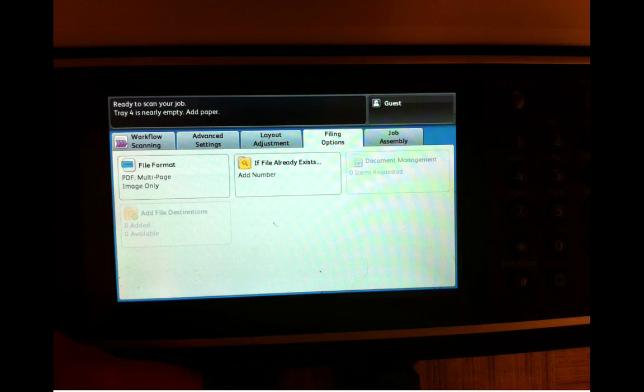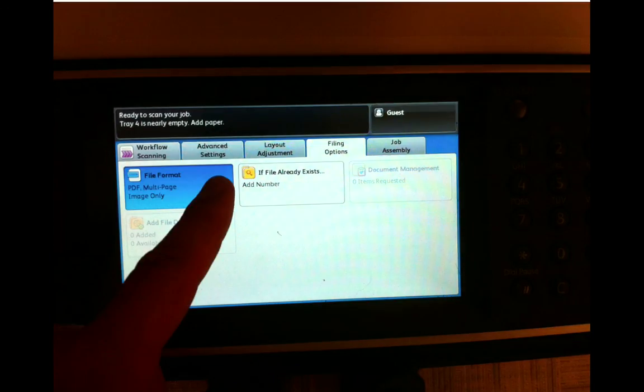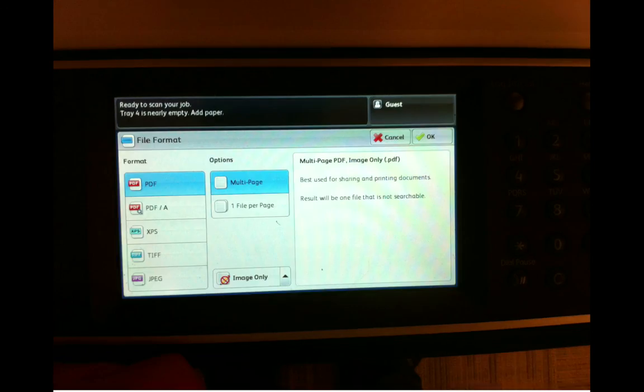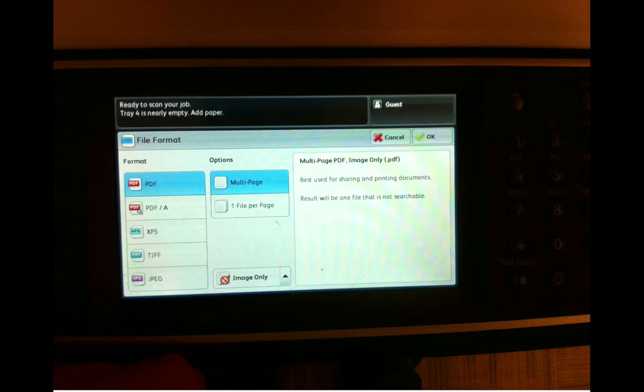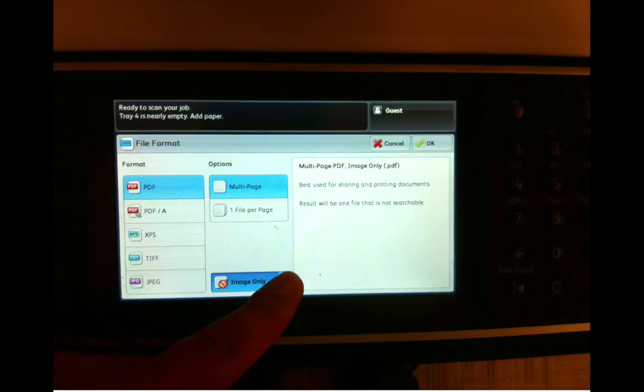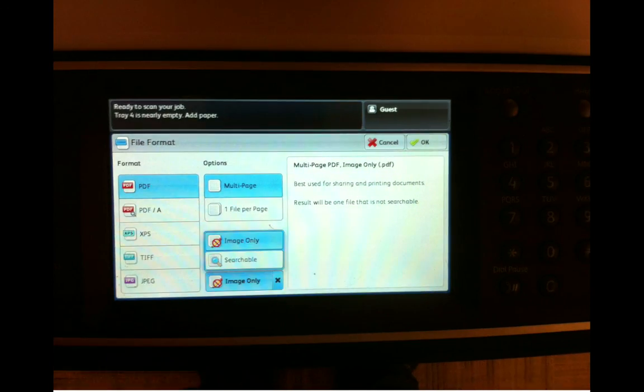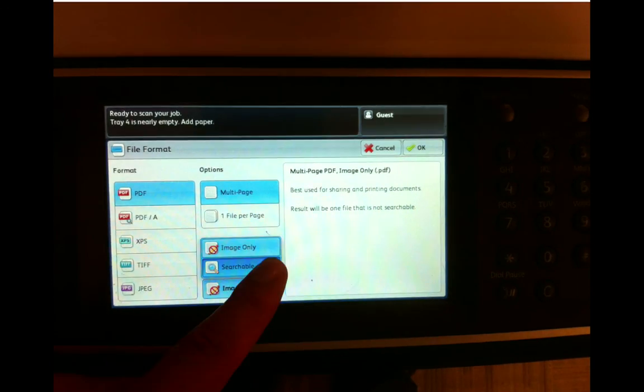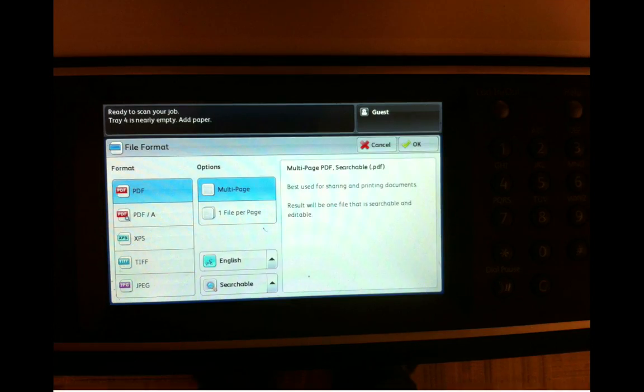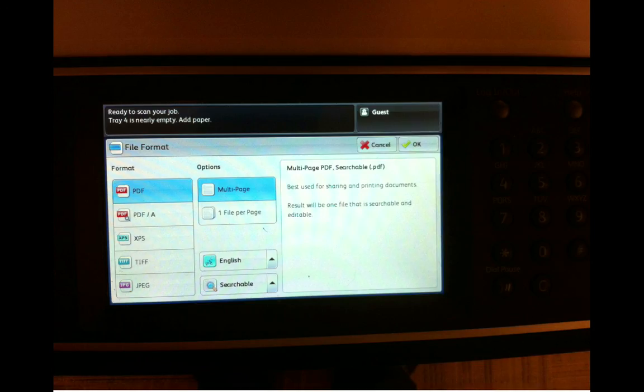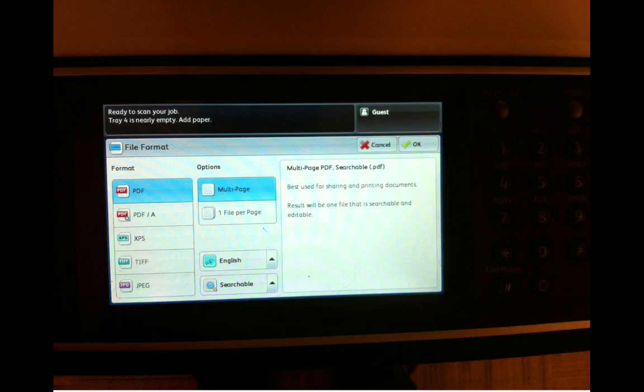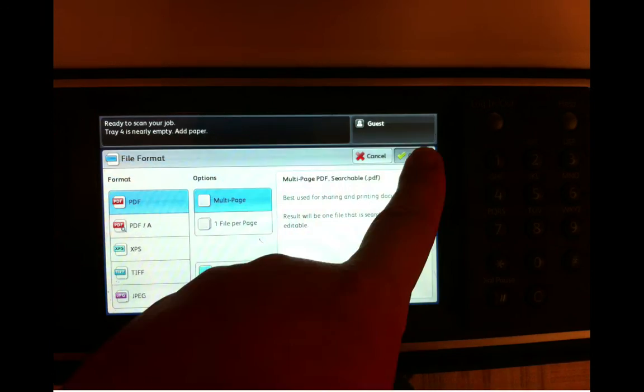Next, select Filing Options. This is where we actually are going to select the OCR. So select File Format. You can see by the description, this will result in one file that is not searchable. We're going to change that. So click down where it says Image Only and choose the option Searchable. Now you can see it says the result will be one file that is searchable and editable. In other words, we're using and enabling the OCR features. Here you can see the default is English. If you're scanning a text that isn't, there are other options available, but I think most of us will be scanning English documents. So we're done here. Click OK.